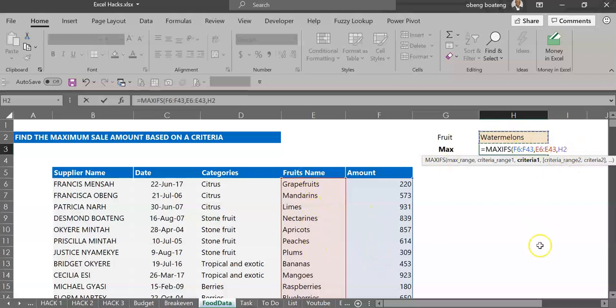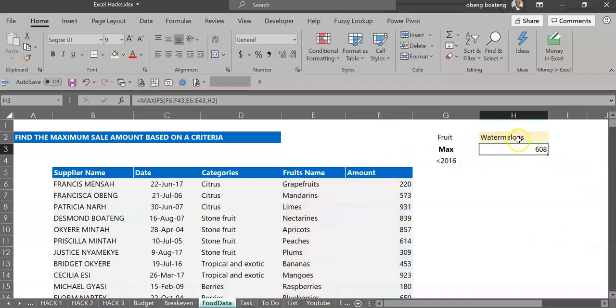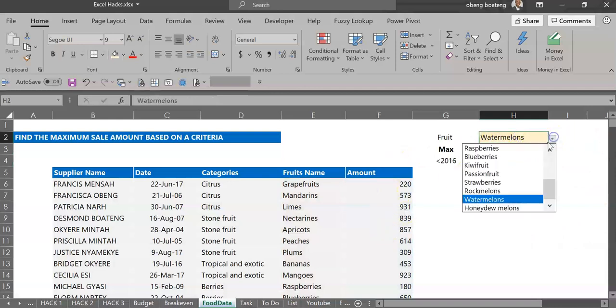So when I hit enter for watermelons the highest recorded here is 608. I can change this to any other fruits and I record the highest sold here.